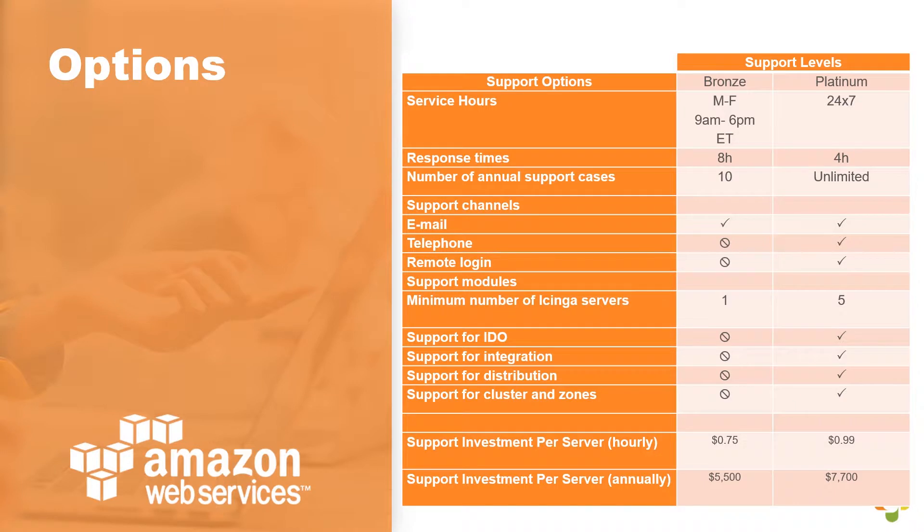Bronze level support is currently available at 75 cents, while platinum level support is currently available at 99 cents. Additionally, you can purchase either support packages annually at a rate of $5,500 for bronze and $7,700 for platinum, respectively. Now, let's go deploy these from the Amazon Web Service Marketplace.